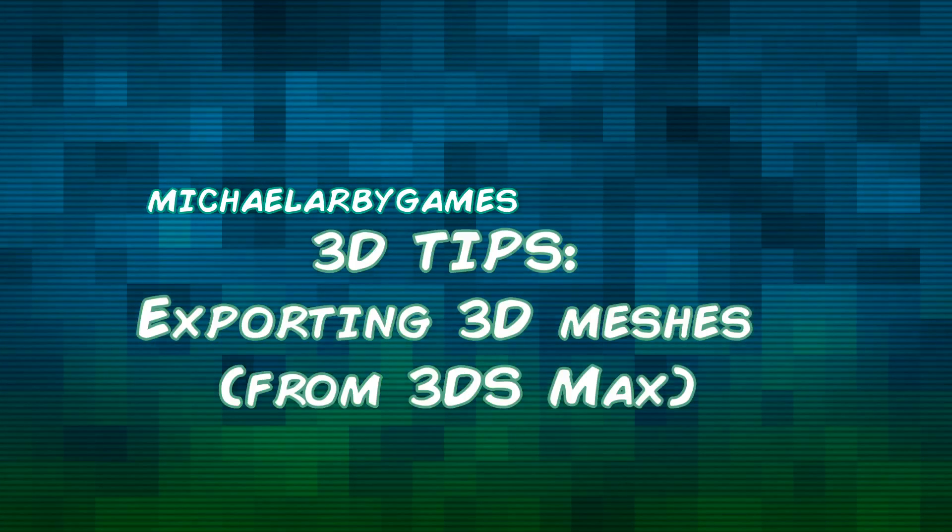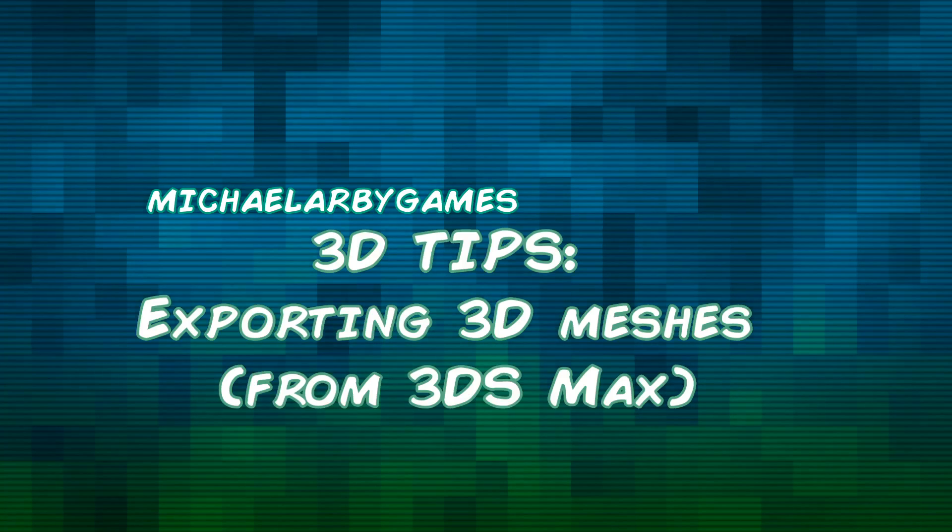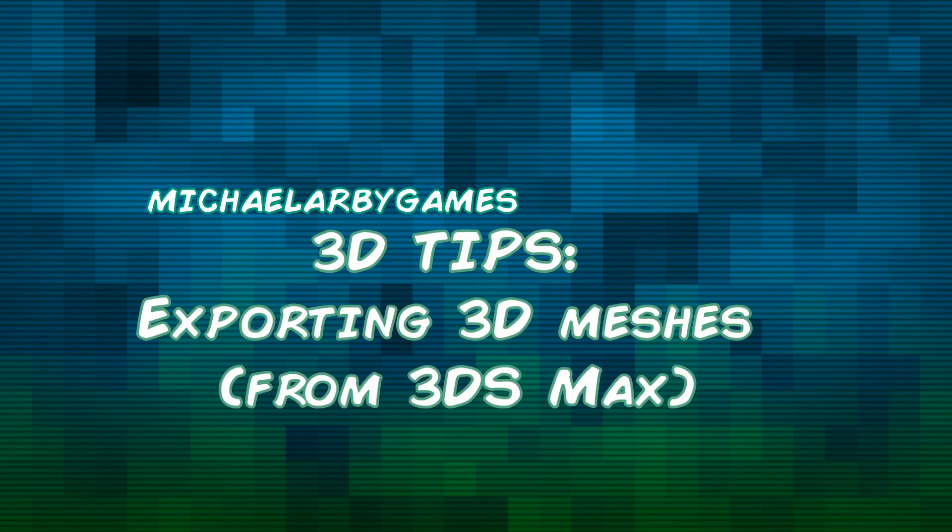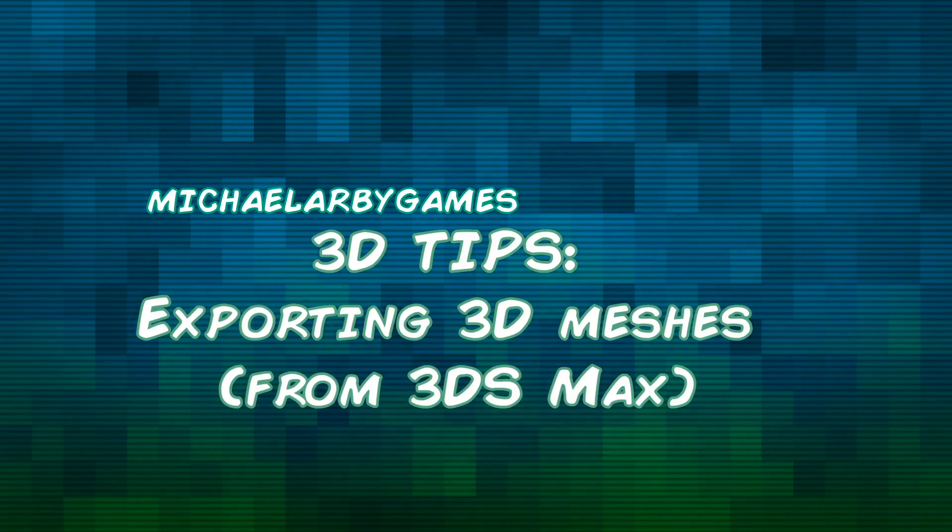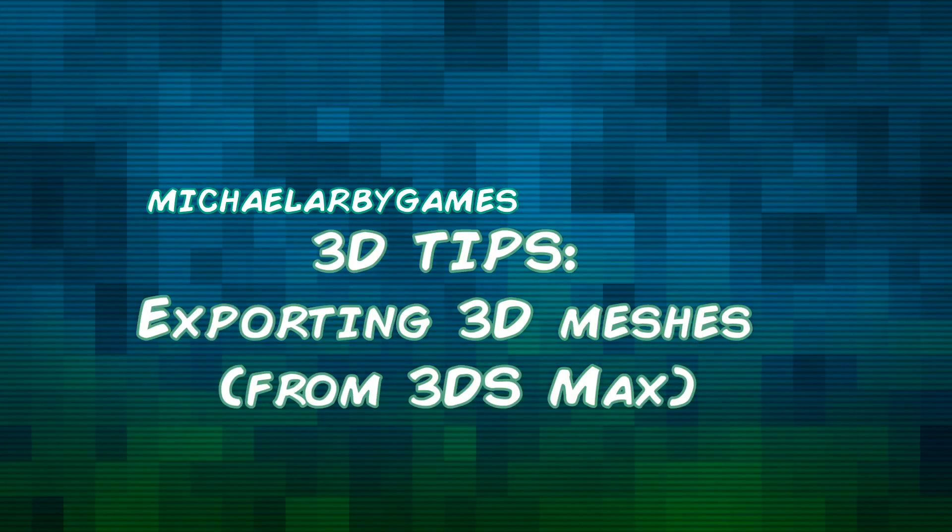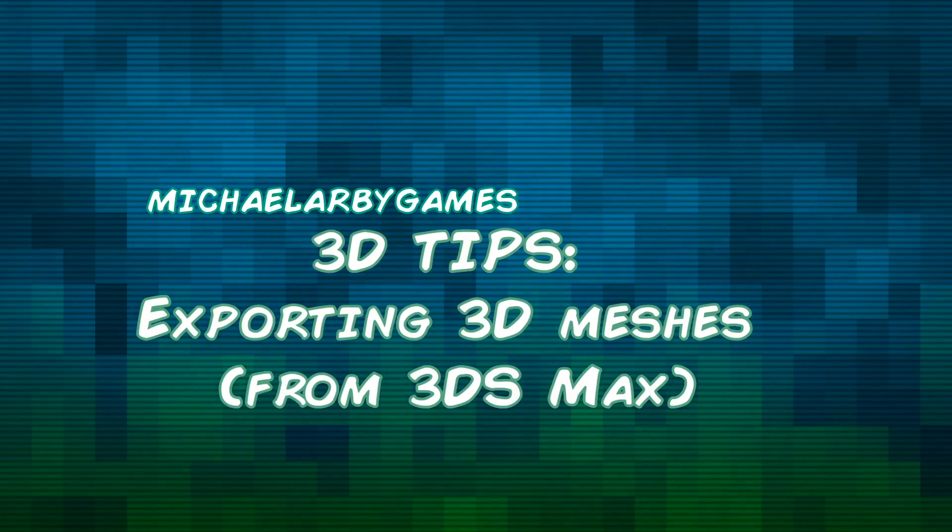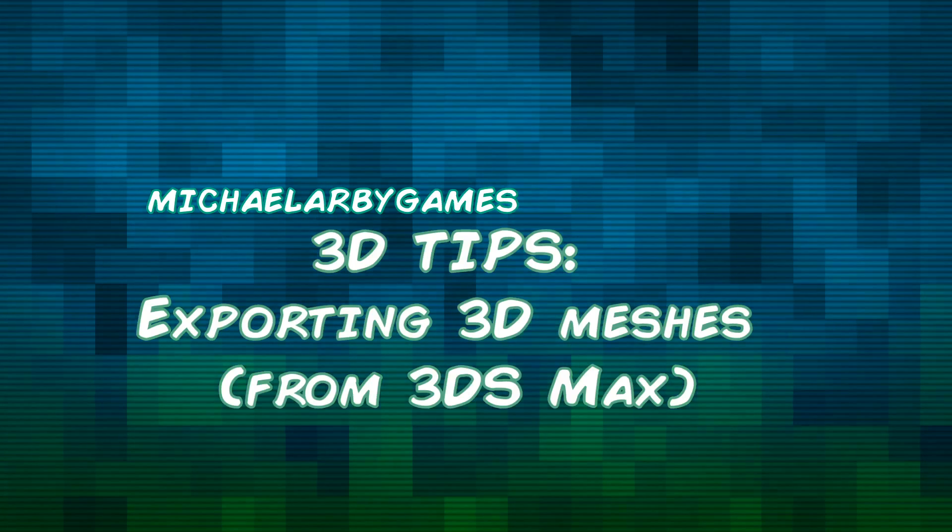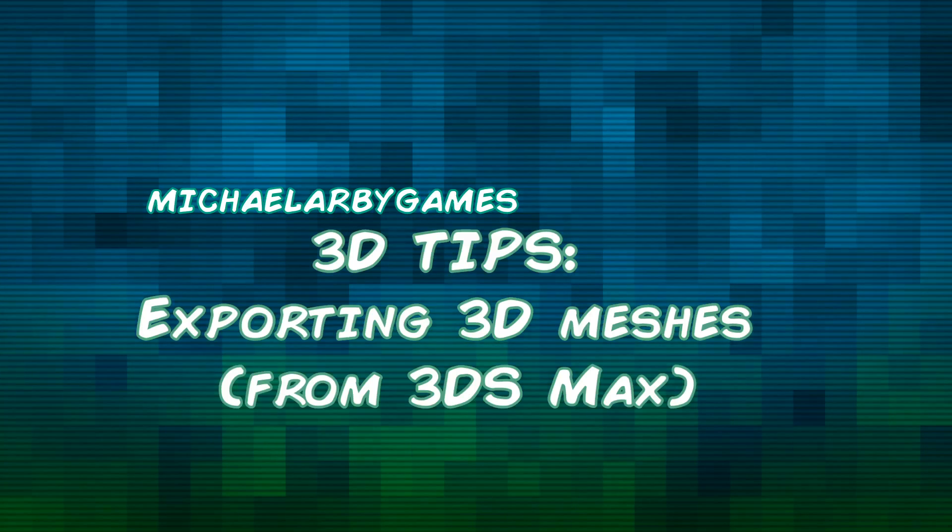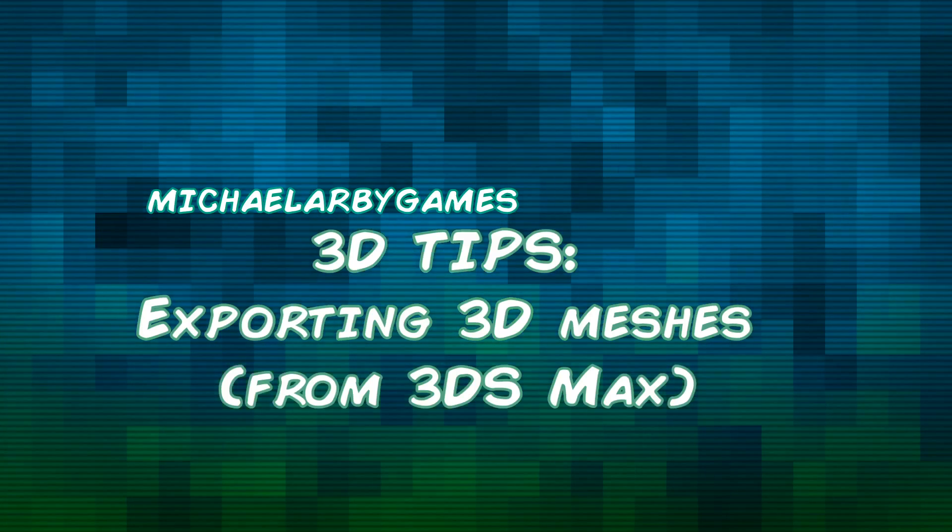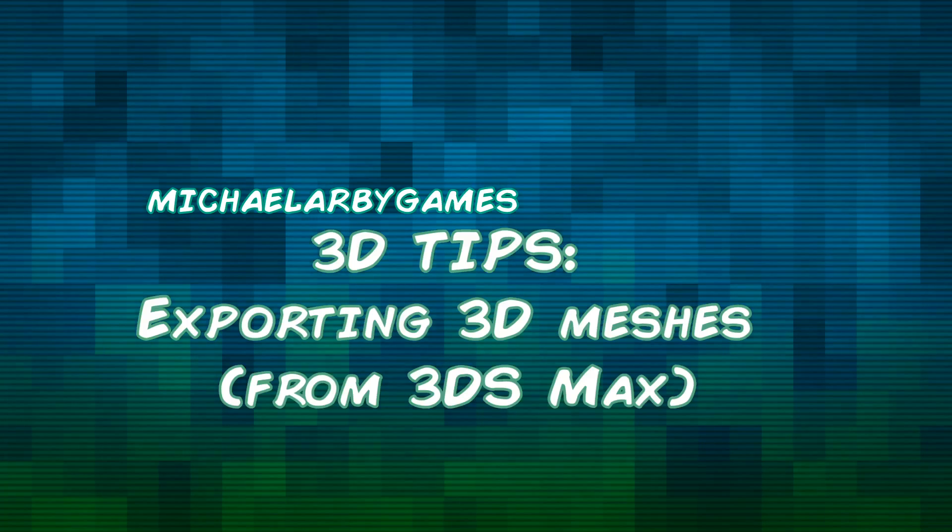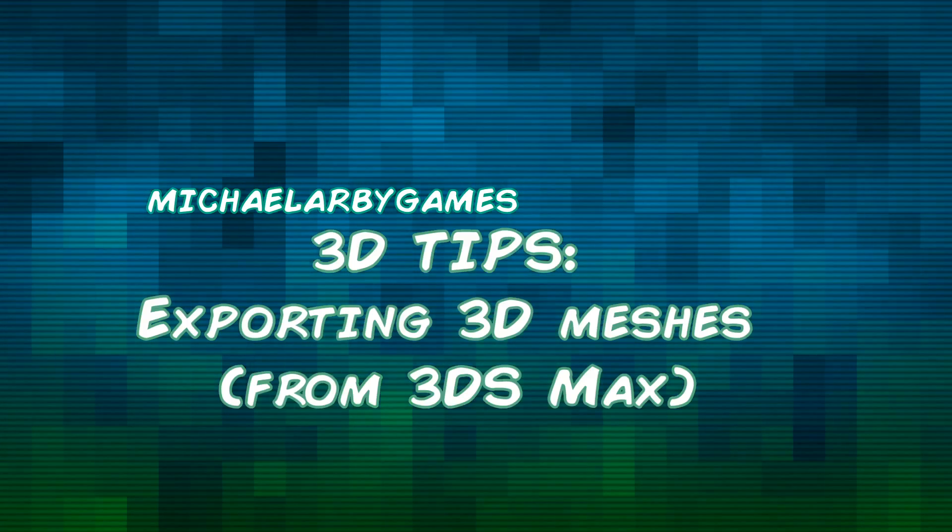Hello guys, welcome to this next video on 3D tips. One of my students asked me for some advice on exporting 3D meshes from 3D Studio Max for use in other software such as Substance Painter or Unreal Engine.